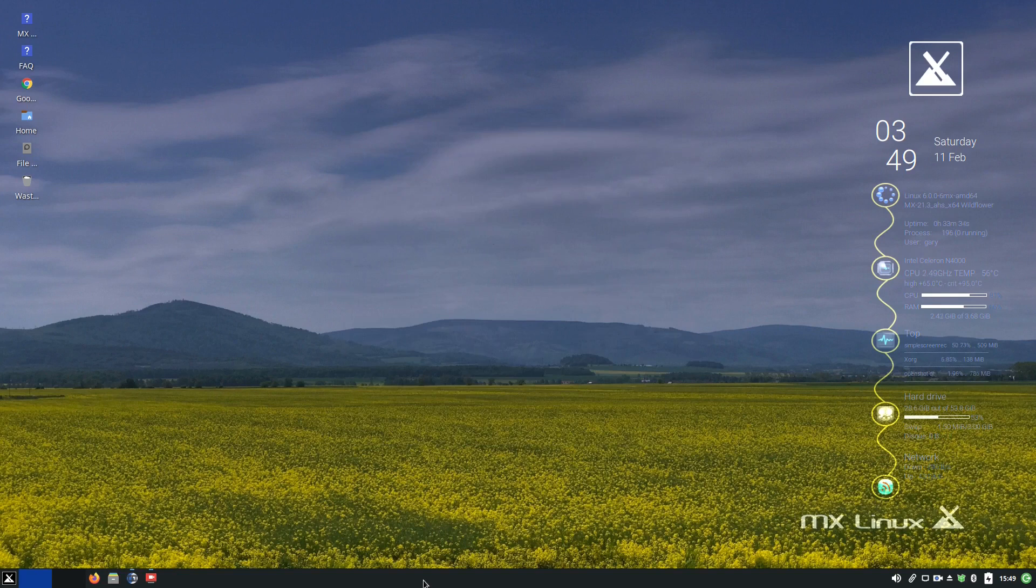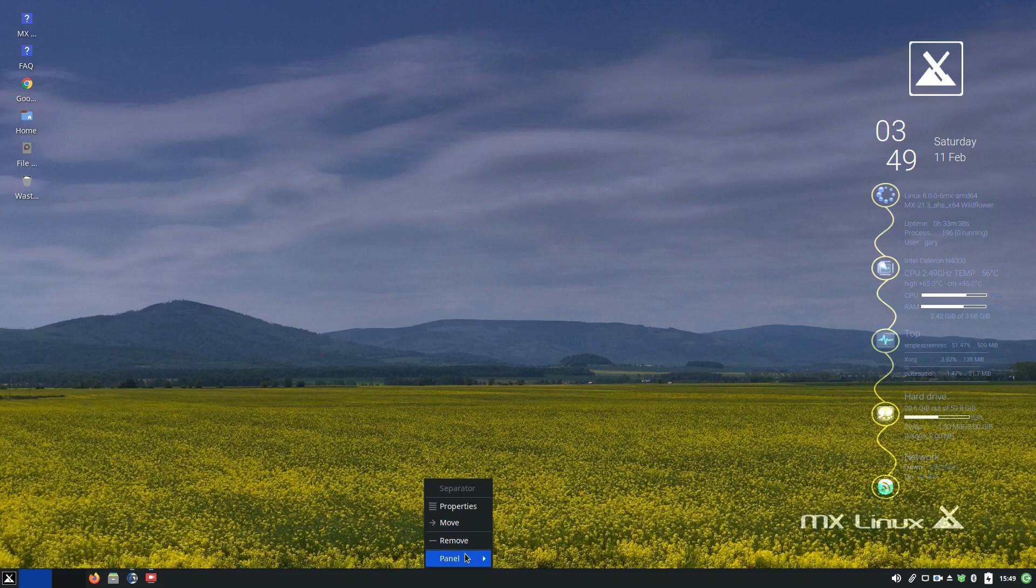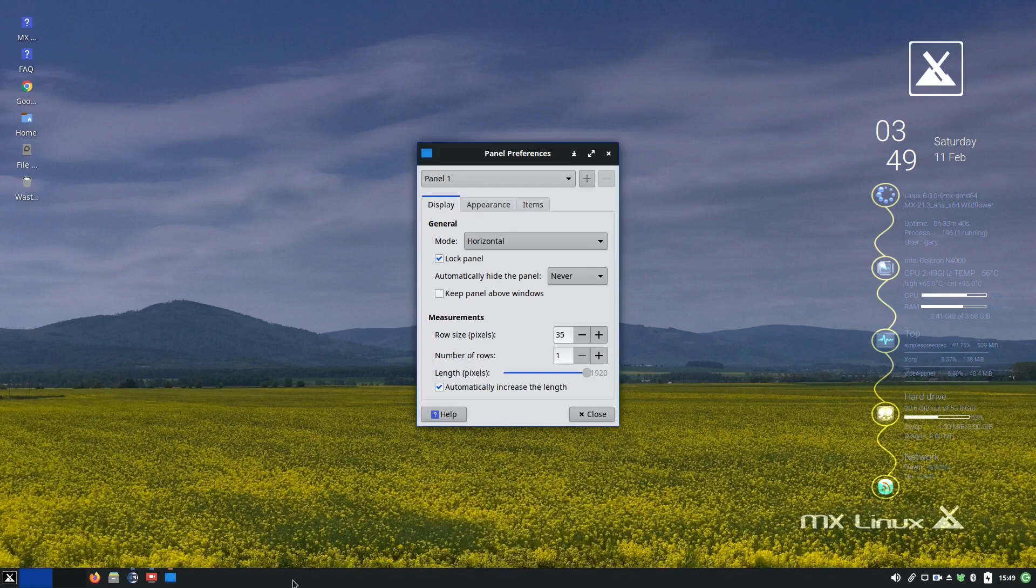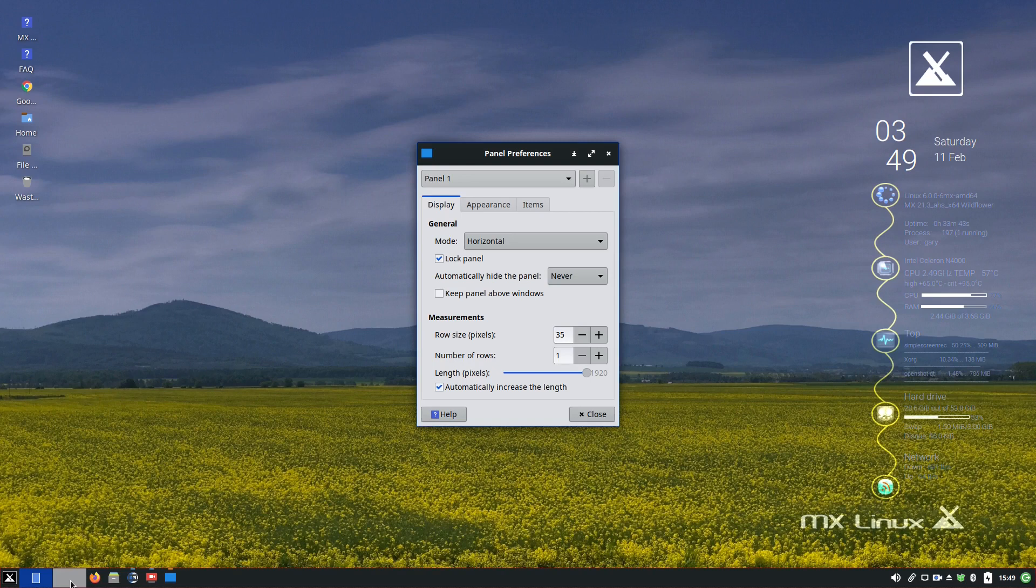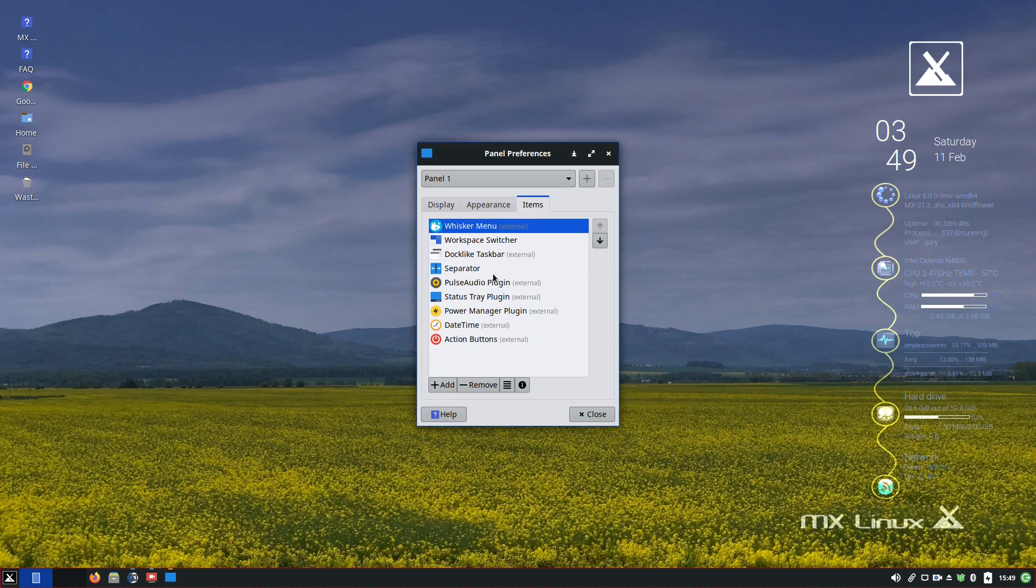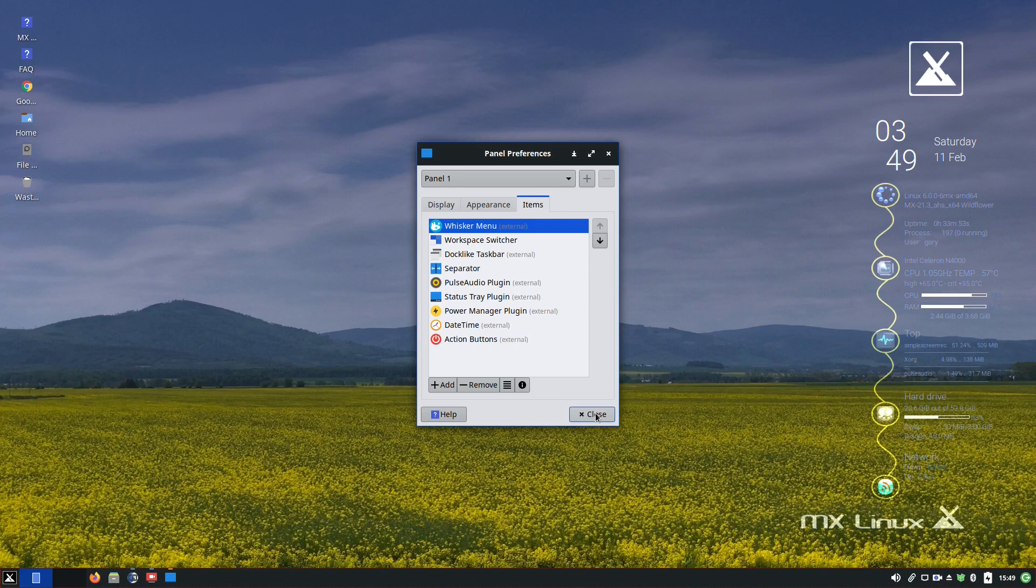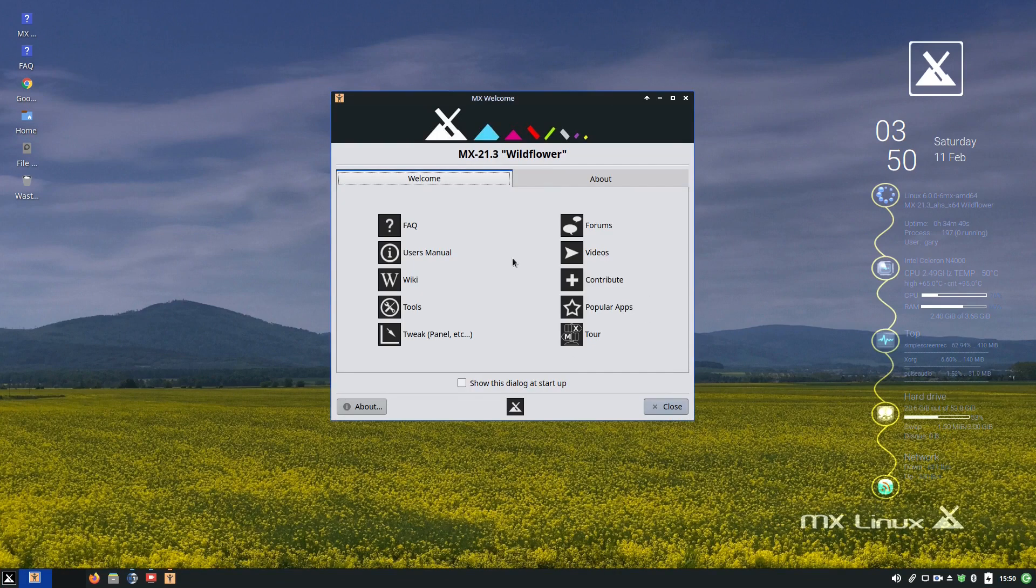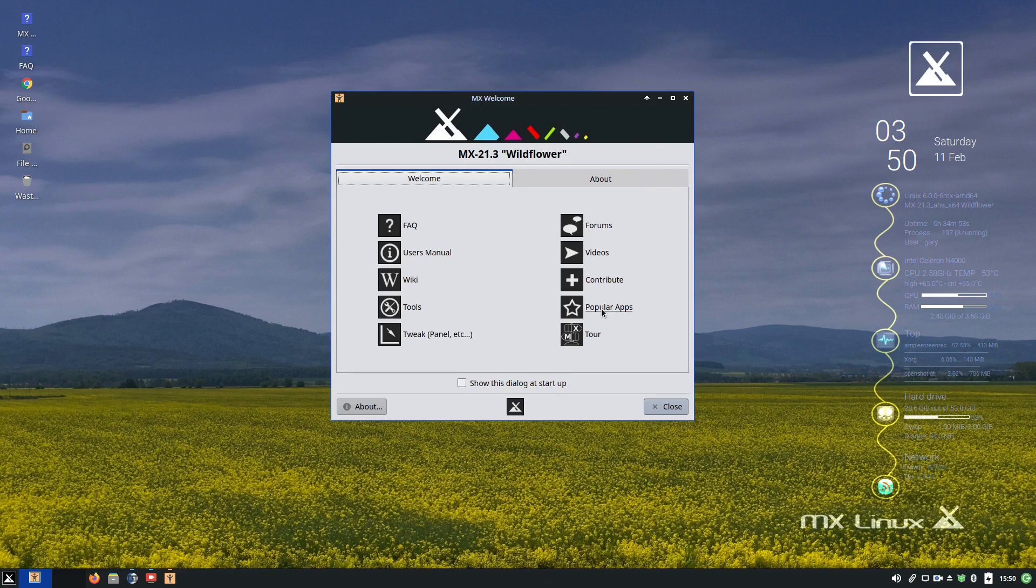With XFCE you can also change your panel properties, panel preferences. I can add more launchers down here. You can choose different ways, you can move things around, you can add more items and more widgets. But that's standard XFCE functionality.